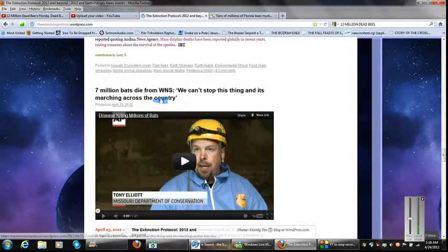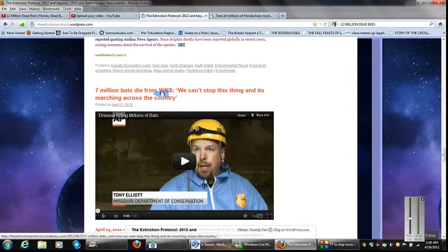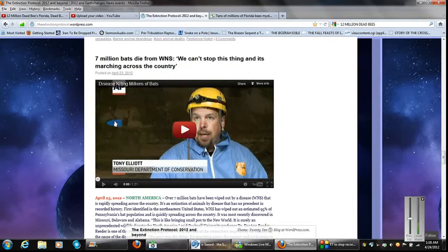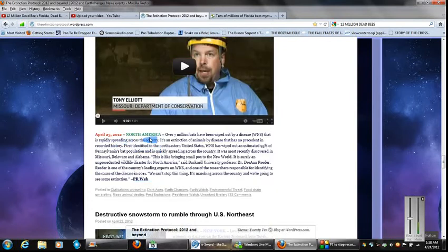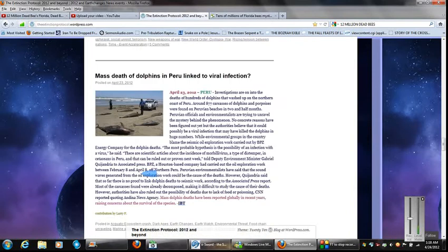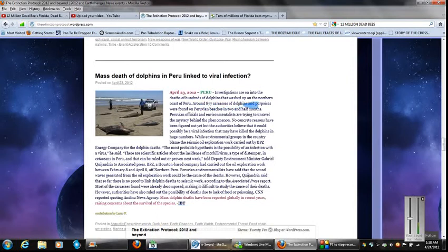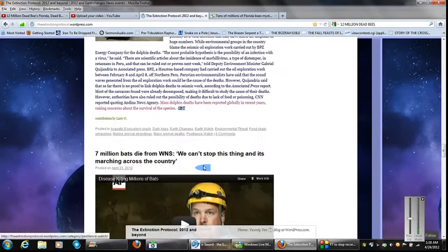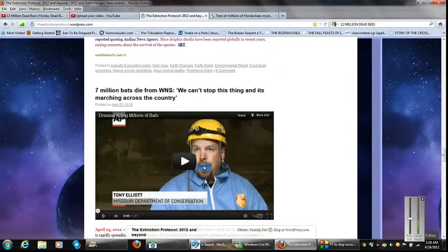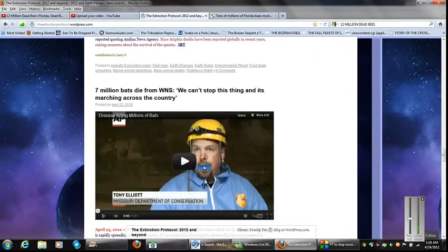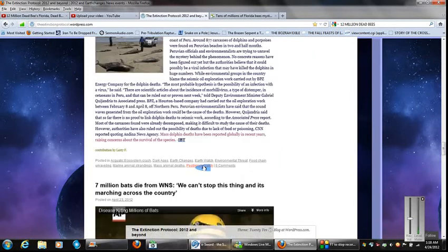7 million bats die from WNS, we can't stop this thing, and it's marching across the country. Talks about the 7 million bats. And then, the mass death of dolphins in Peru. Talks about the 877 carcasses. Very important stuff to keep watch of. So I'm not faulting them.